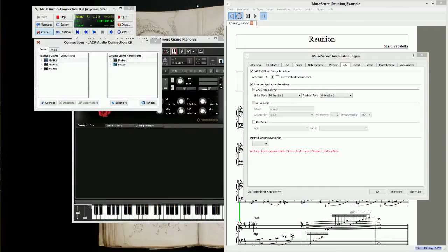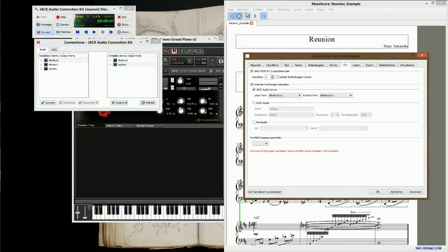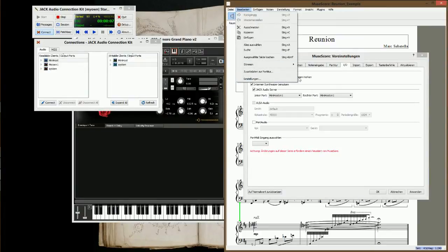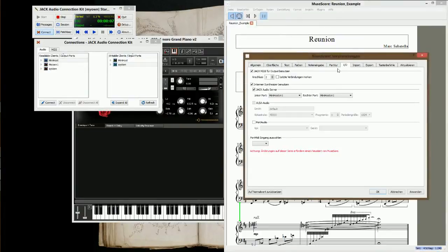Then open MuseScore. Go to the Edit tab, under Preferences, then In and Output. Check the MIDI option, use the Jack MIDI output, and use the internal synthesizers. Click Apply and then OK.